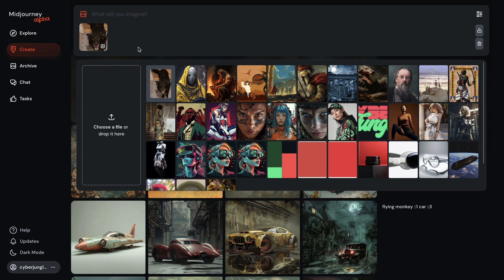Quick refresher: image prompting in Midjourney allows users to incorporate reference images into their text prompts, influencing the AI's output based on the visual elements of the provided image. It produces images that closely resemble the reference image, particularly the action of the main subject, text placement, style, and other details.